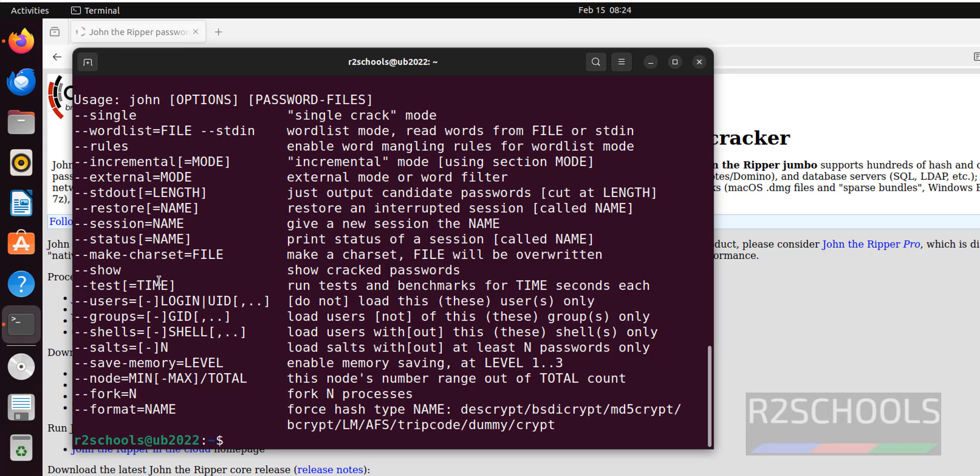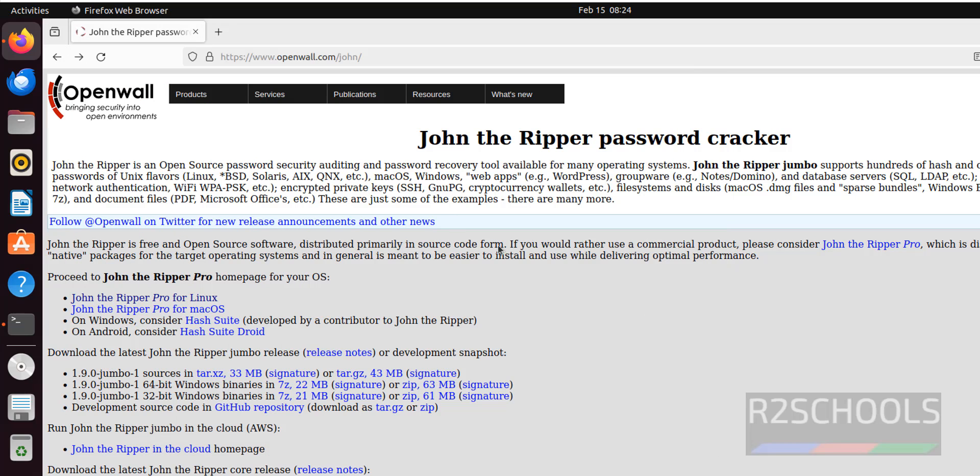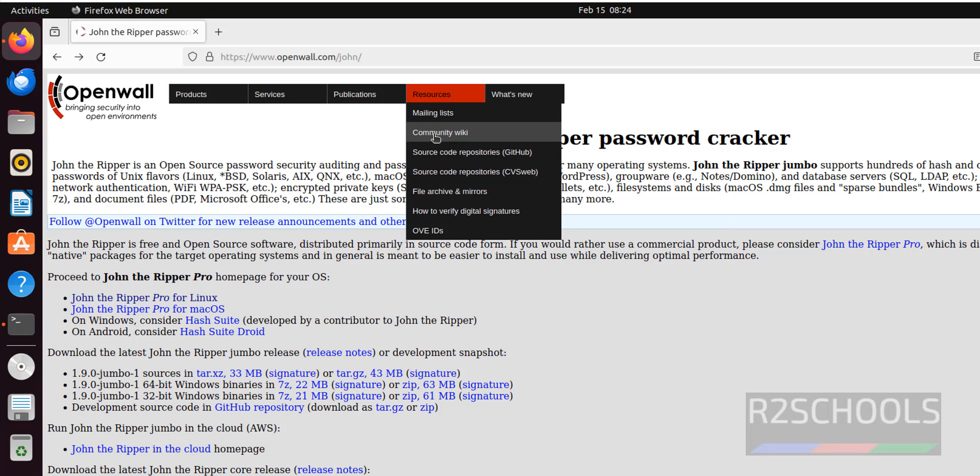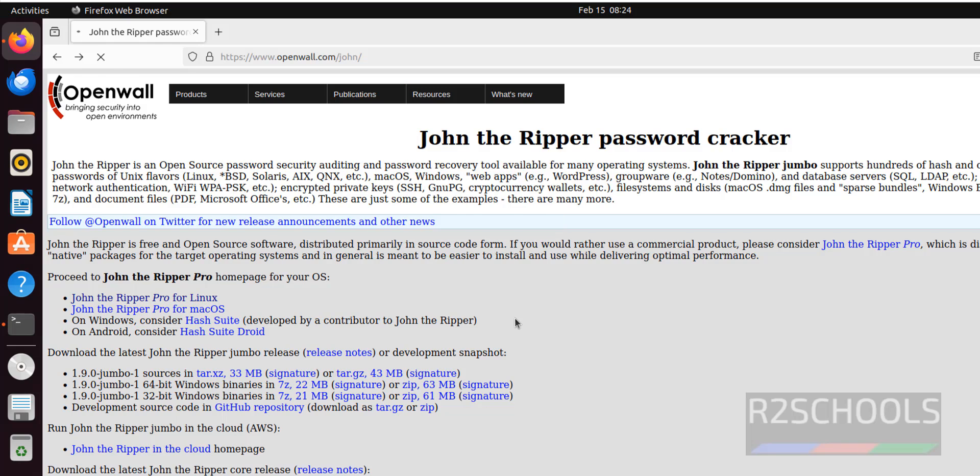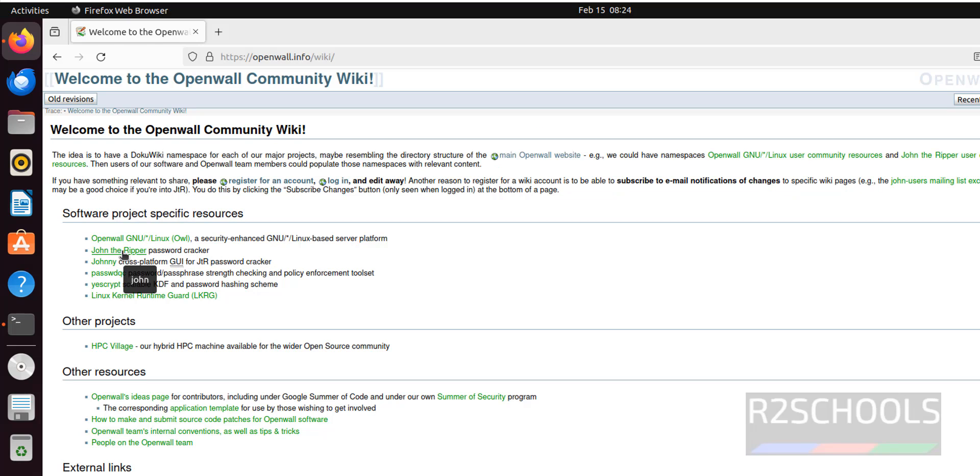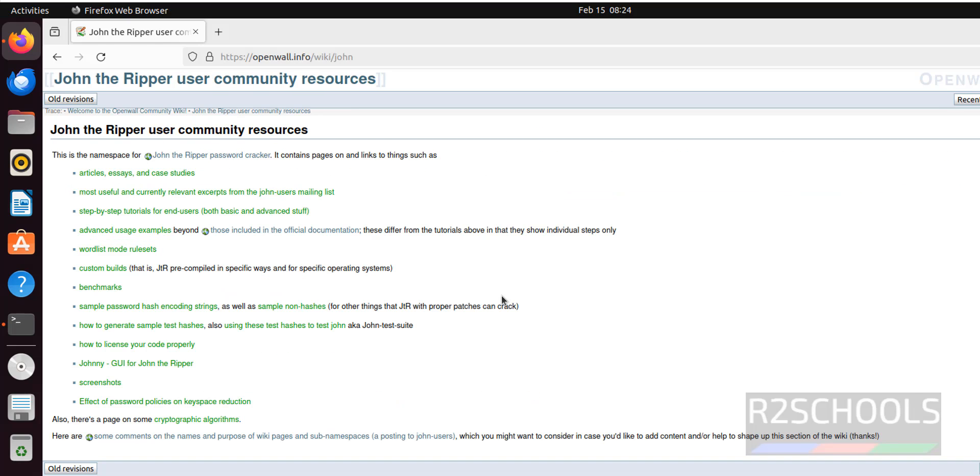Many more options are there. So, go through the manual. Click on community wiki. Then click on John the Ripper.